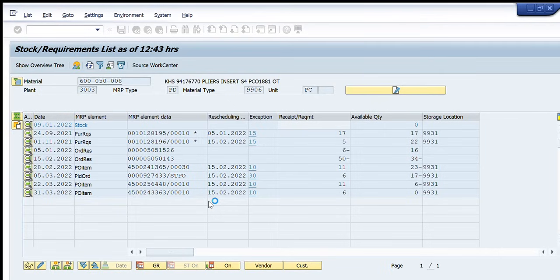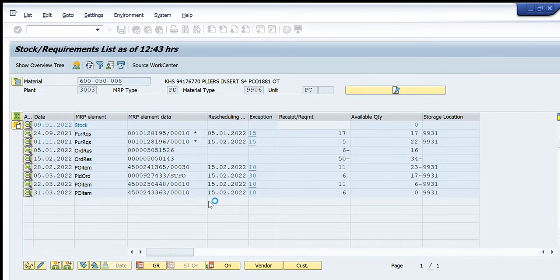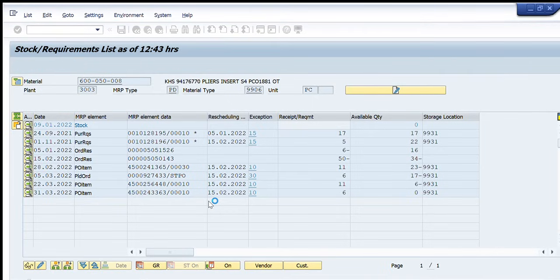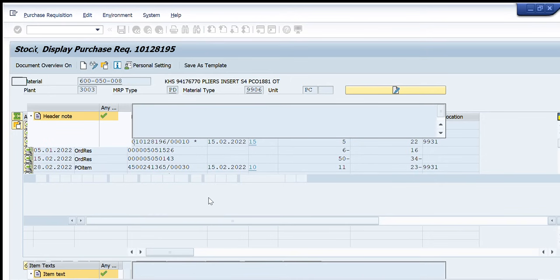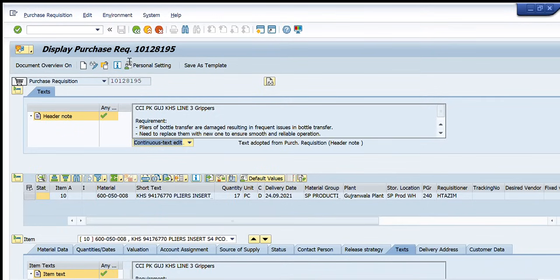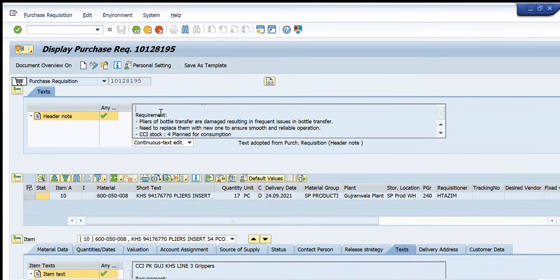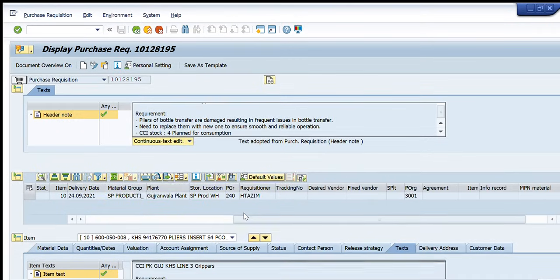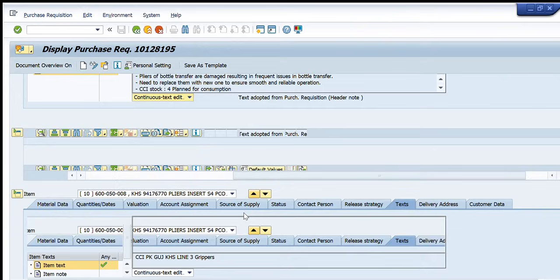It will further show us what is available in this purchase requisition. So it was taking some time. So you can see here this is the purchase requisition. Its number. This is the text header text of this purchase requisition number. This is the material. This is the short text quantity date and requisitioner etc. and same the purchase requisition details.